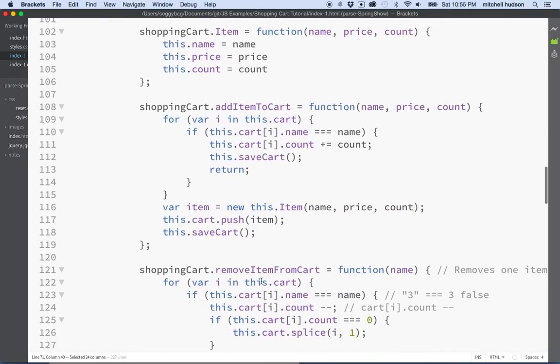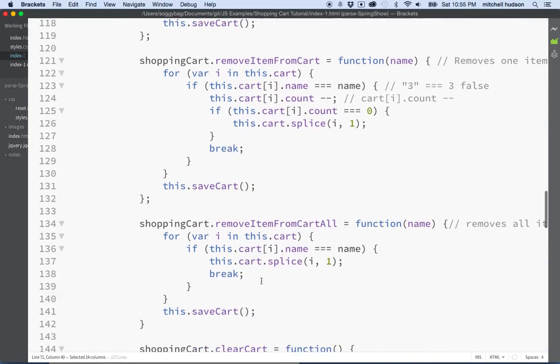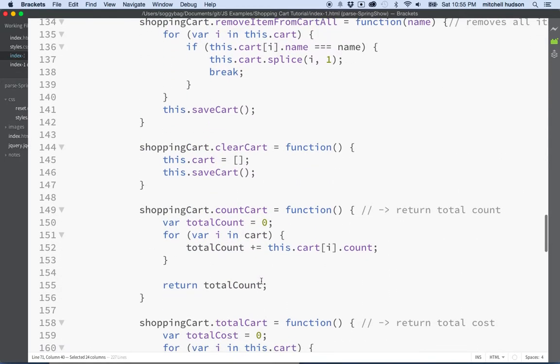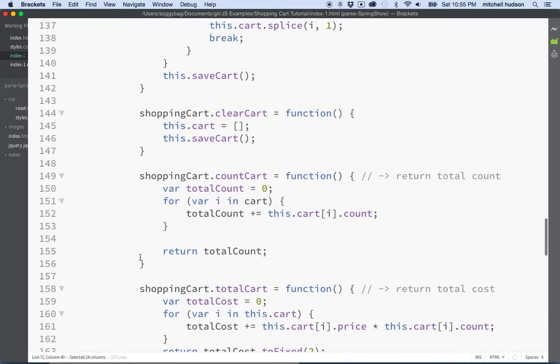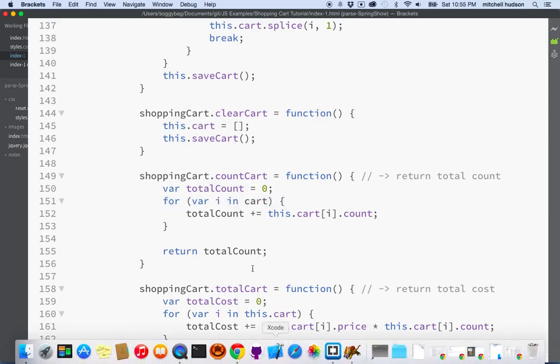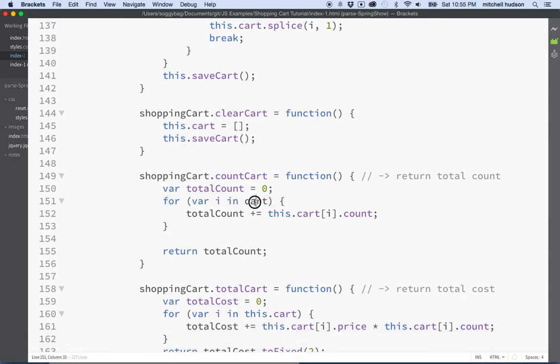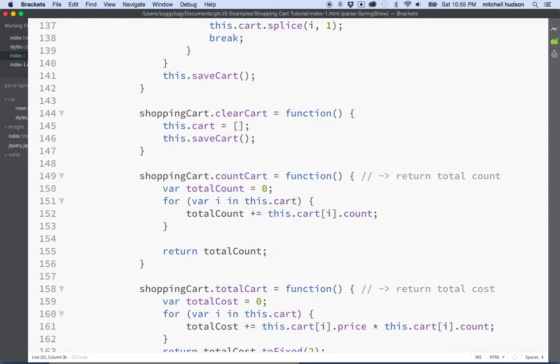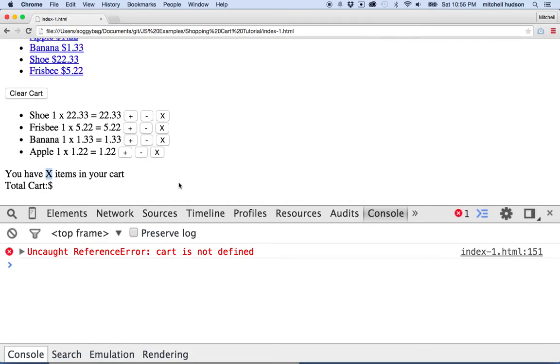It's right here, and we'll examine this closely and realize that it said cart is not defined. So there's something wrong with this variable and we'll have to figure it out. And I'm already realizing that we forgot to put in the this, because cart now belongs to our parent object which is shopping cart. So let's save that and give it a second try.